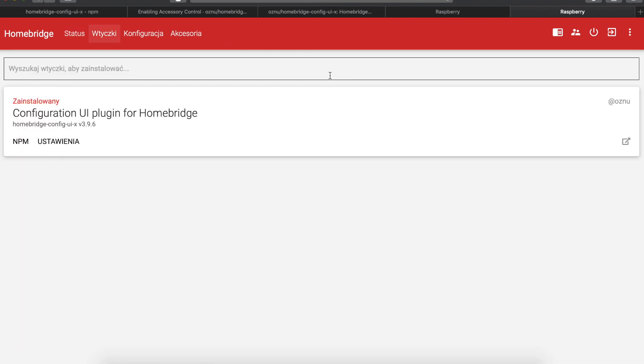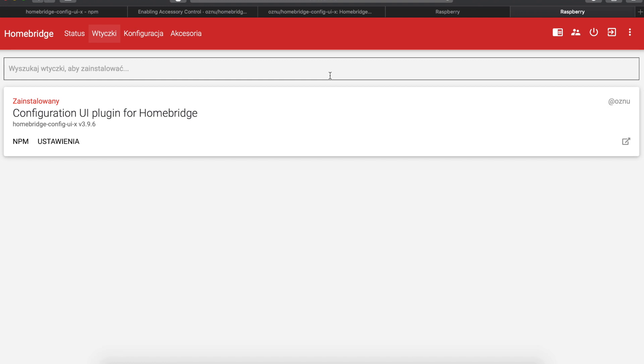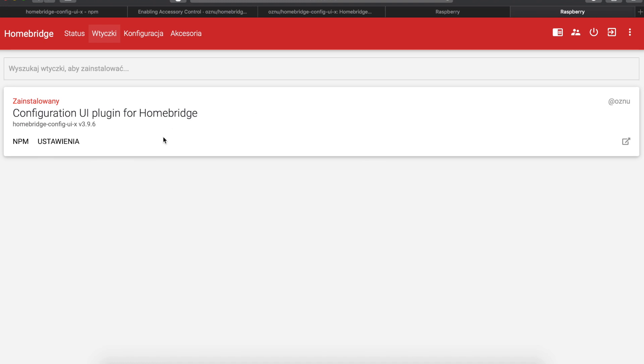So thank you for watching this short video today. Please remember to like, share and subscribe. And also, if you haven't watched my previous video where I installed Homebridge, then please go watch that because it basically tells you how to install Homebridge and then use this tutorial to enable the graphical configuration utility. So thank you again and see you later. Bye.